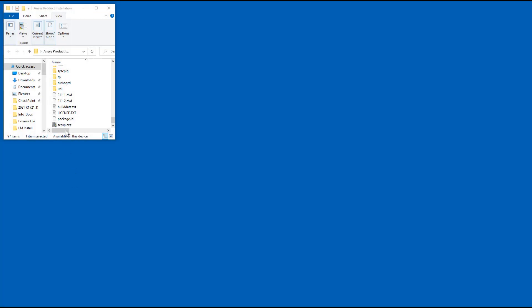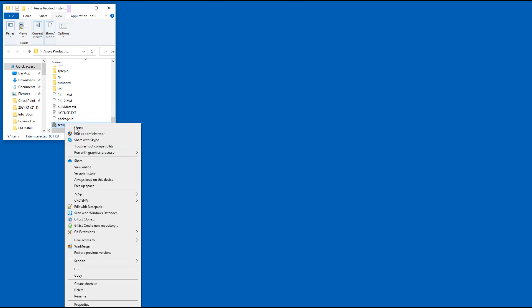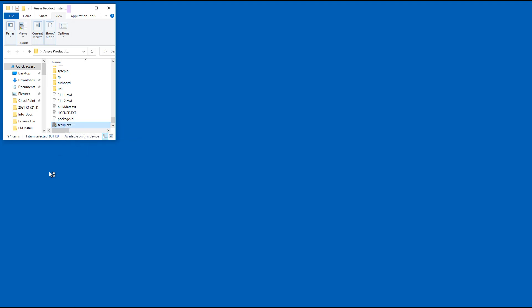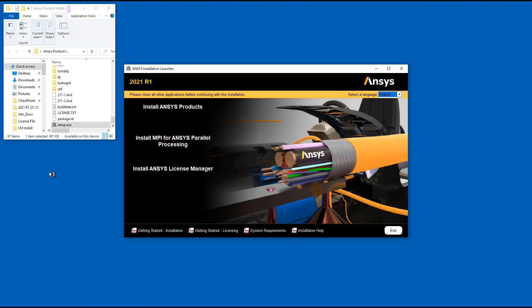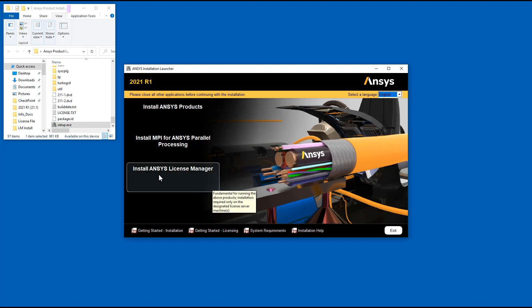Right-click Setup and select Run as Administrator. On the product installation screen, click Install ANSYS License Manager.